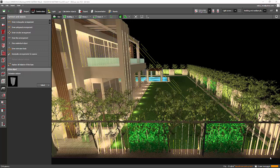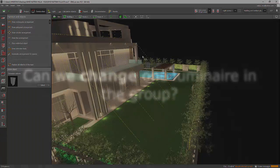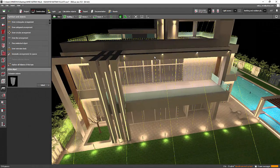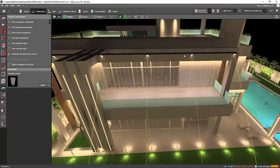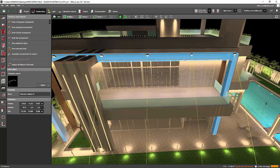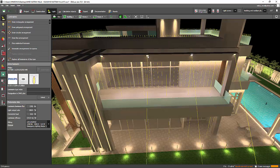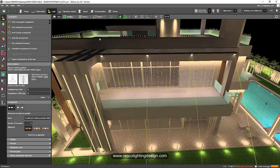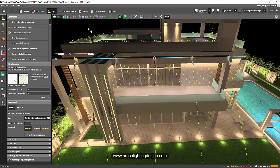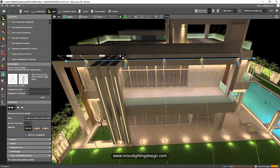Good afternoon everybody, this is Nelka Rocco again. Today one more question and I will continue with my projects. The question for this one is, is there a possibility that we can change the luminaire in a group or in a linear position? Like for example, say I want to change one luminaire in this group.